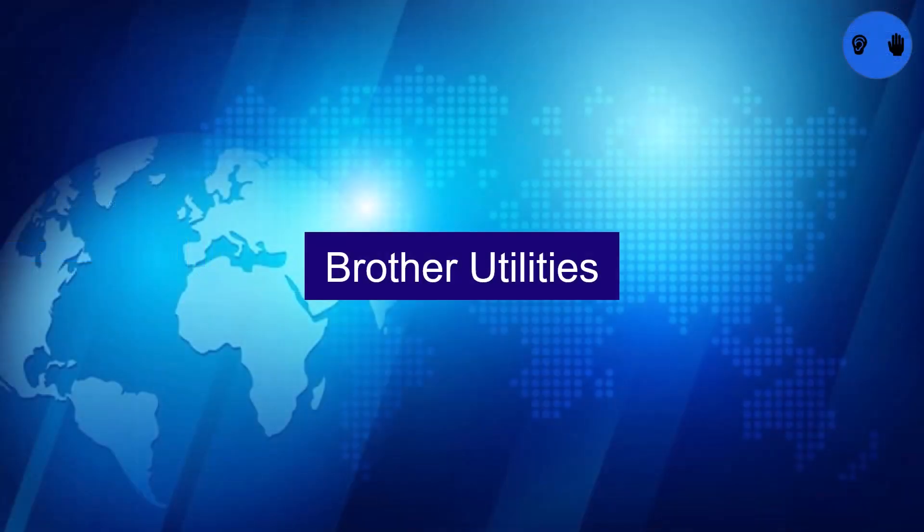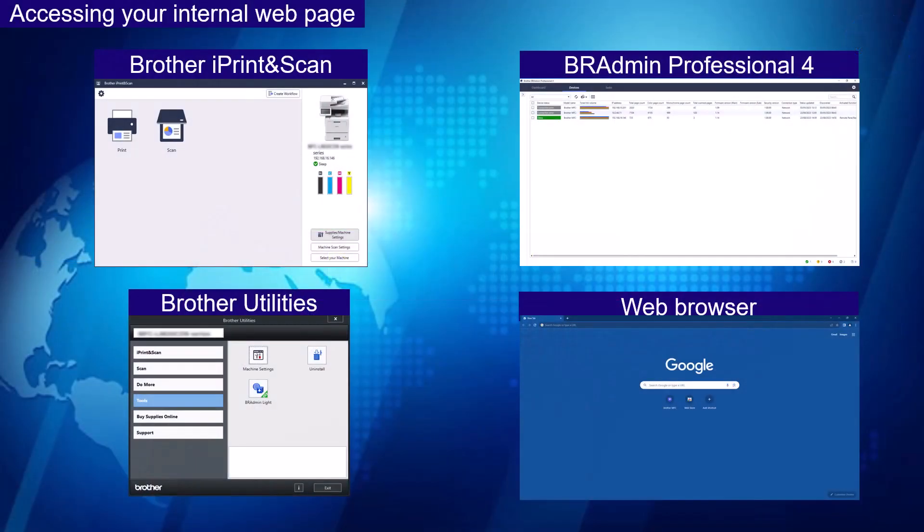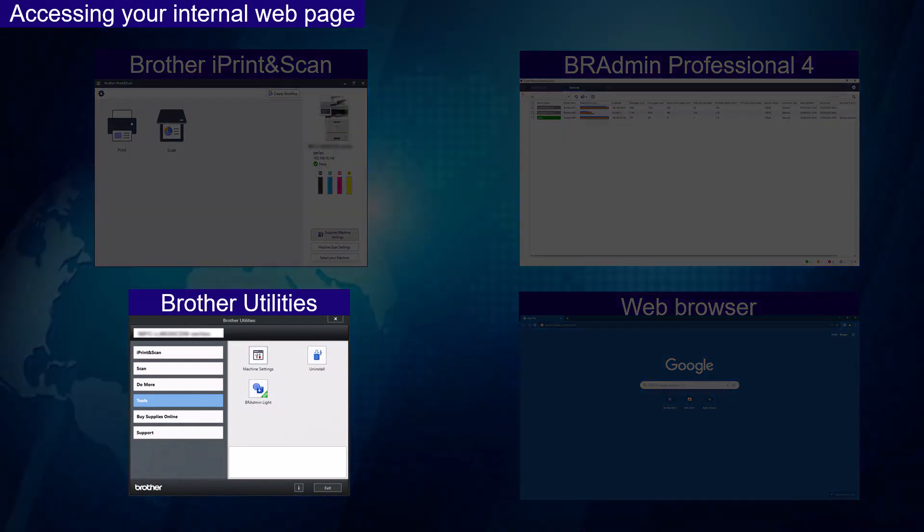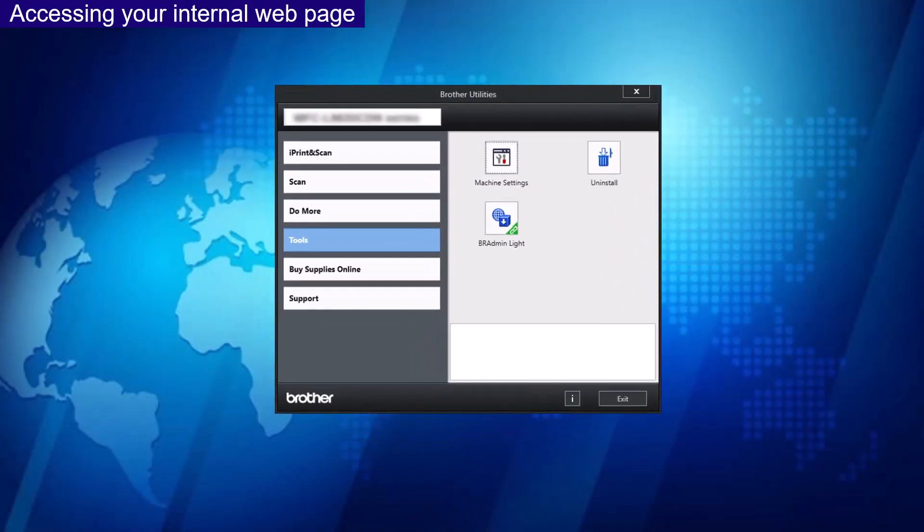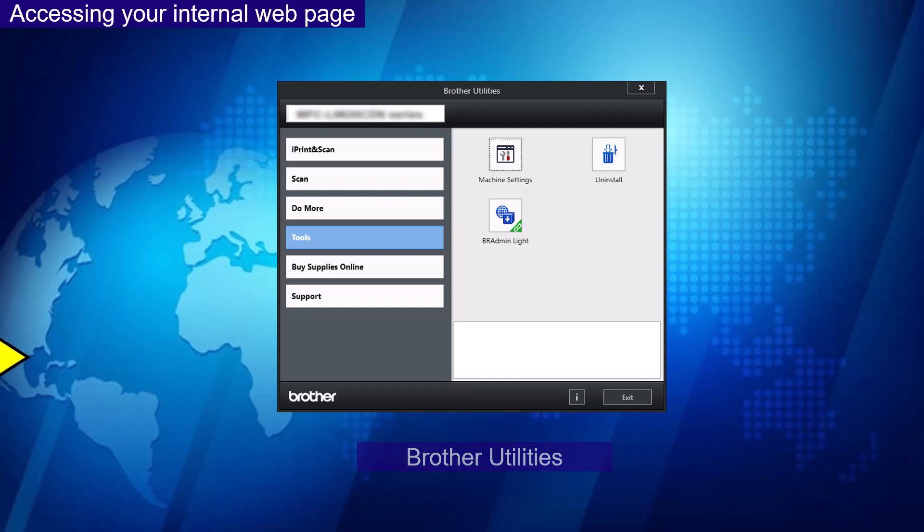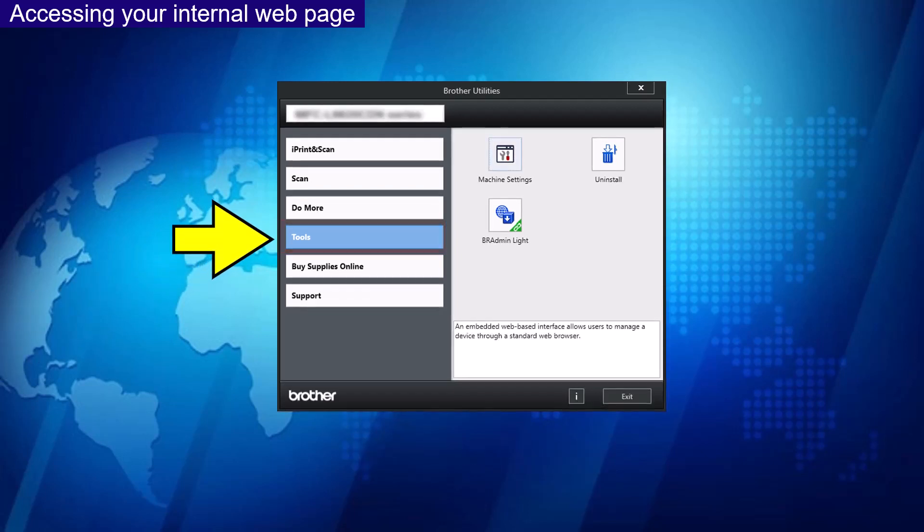Brother Utilities. Once you have your main page open and you have selected your device, select Tools from the menu. Select Machine Settings.